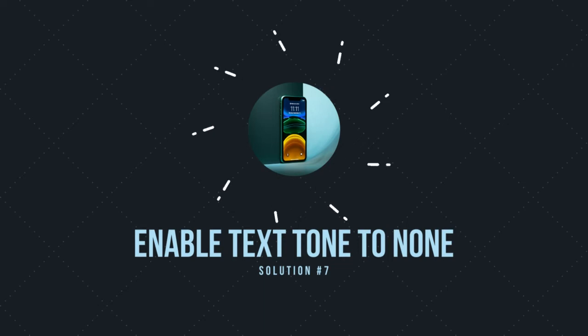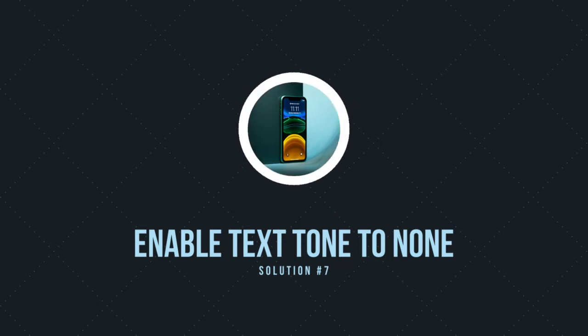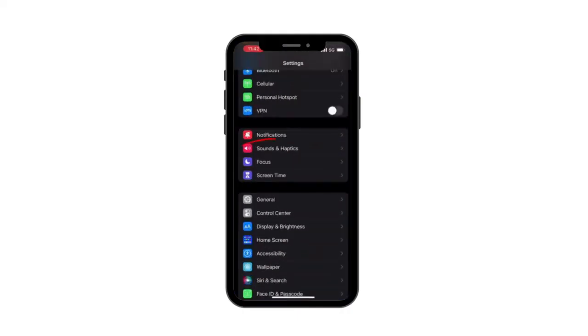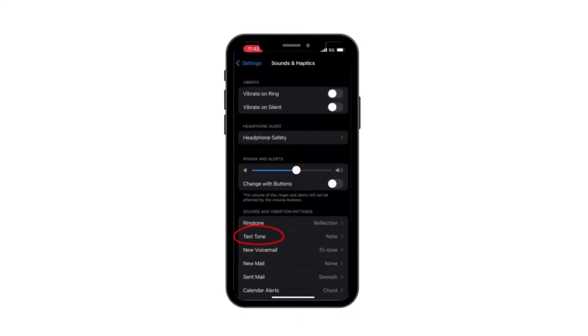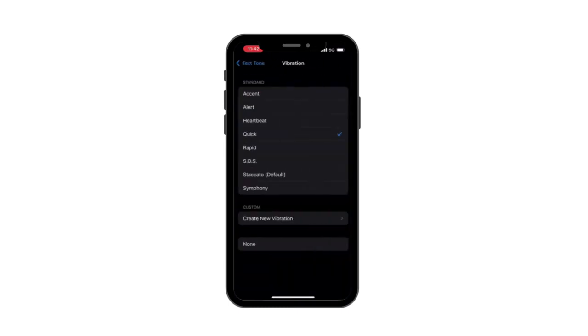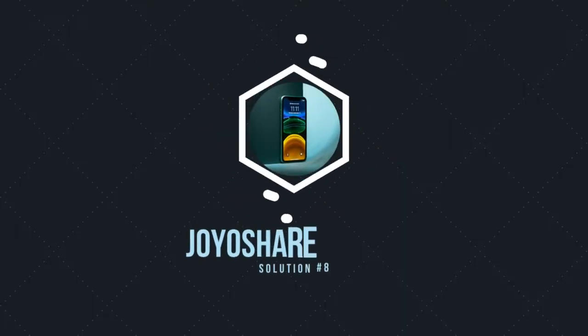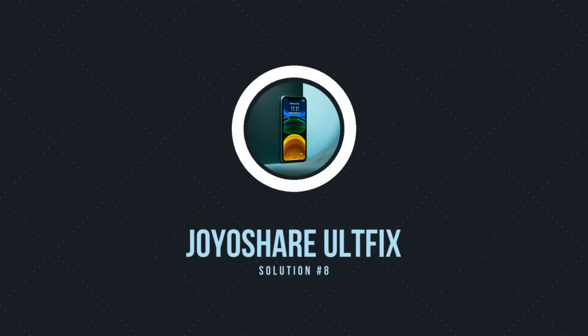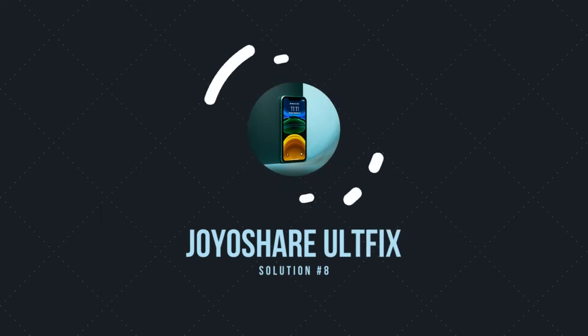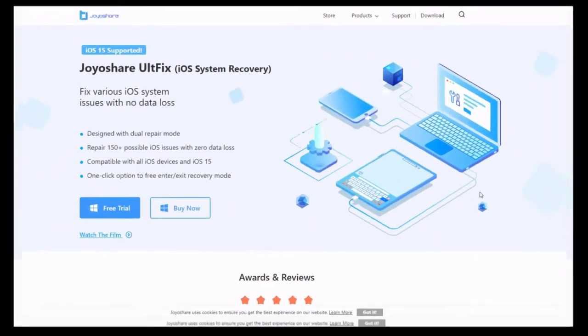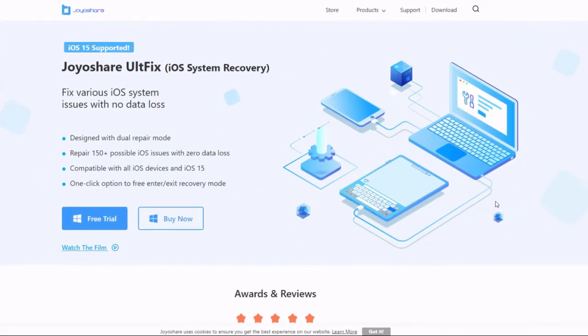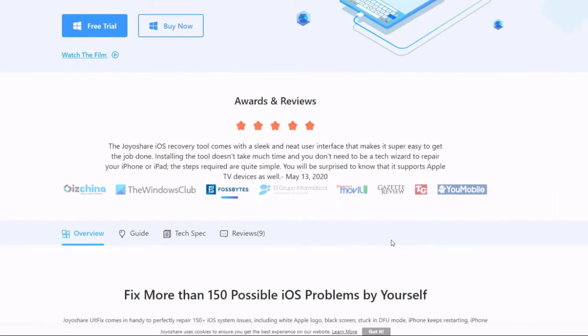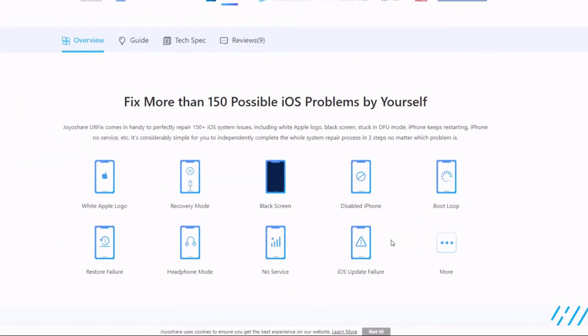Solution 7: Enable text tone to none. The text tone can be set to none if you are only interested in making some specific notifications disappear, such as messages and emails. Solution 8: Fix it with Joyoshare UltFix iOS System Recovery. It is a professional iOS repair tool that can fix more than 150 iPhone issues, not only iPhone but also iPad and iPod Touch.